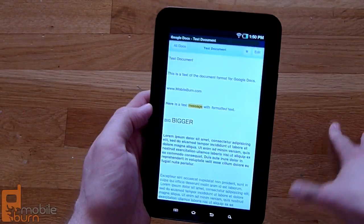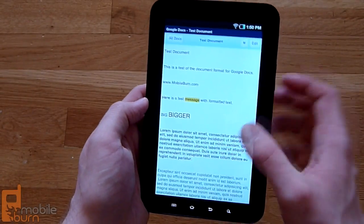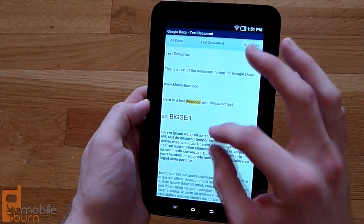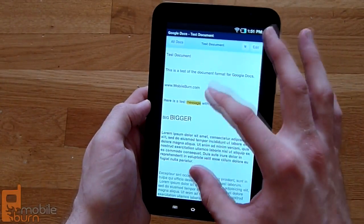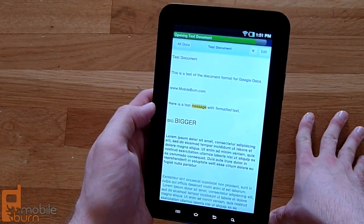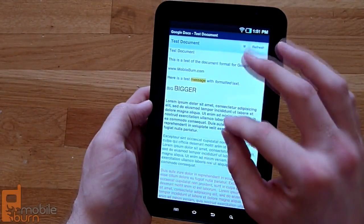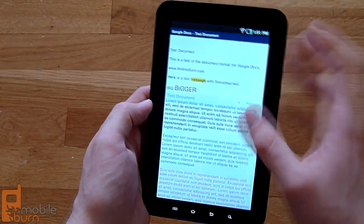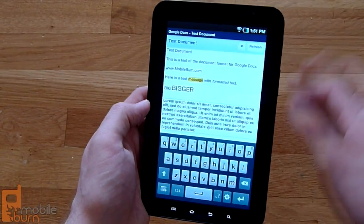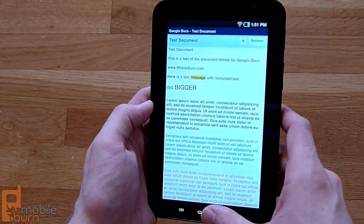The app does show formatted text, with different colors and whatever Google Docs supports. There's no pinch to zoom in document view until you go into Edit mode, which opens the browser view. In documents specifically, pinch to zoom is locked and you can't use it. With spreadsheets, however, you can pinch to zoom, as we saw earlier.